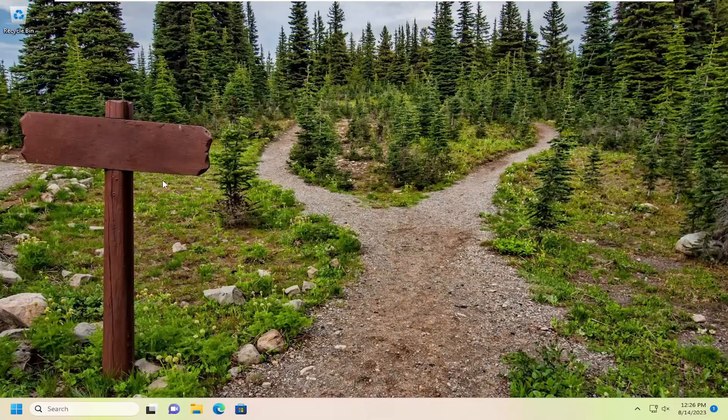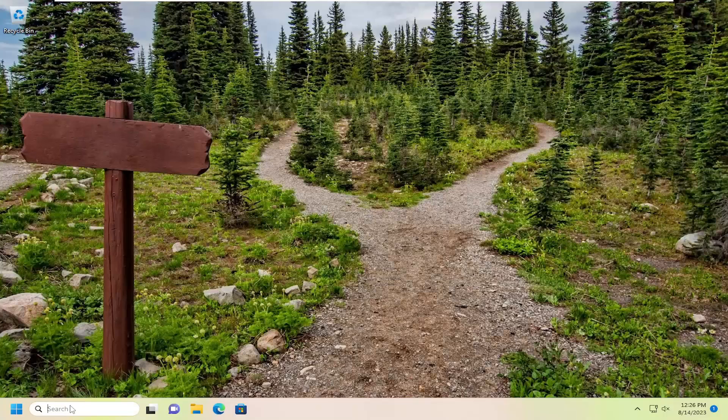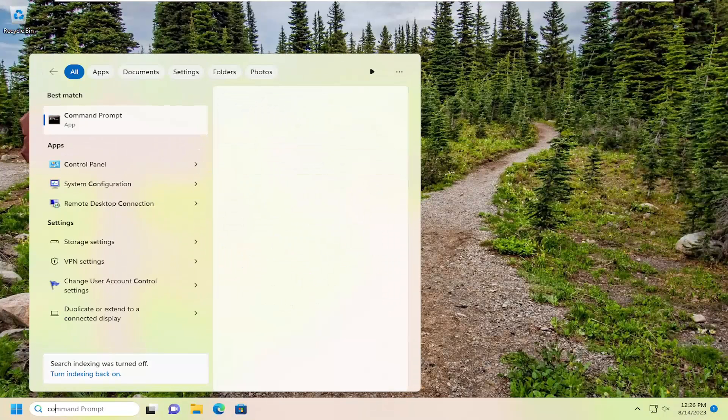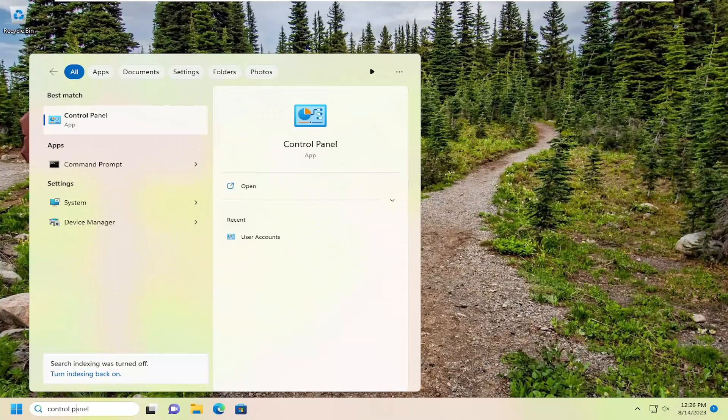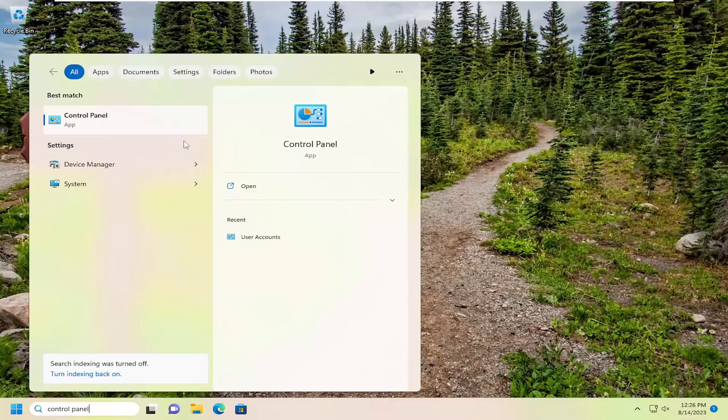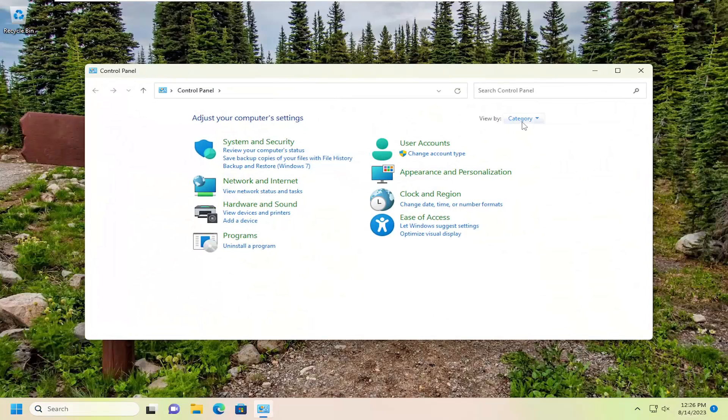Once you're back into Windows, open up the search menu, type in control panel. Best result should come back with control panel. Go ahead and open that up.